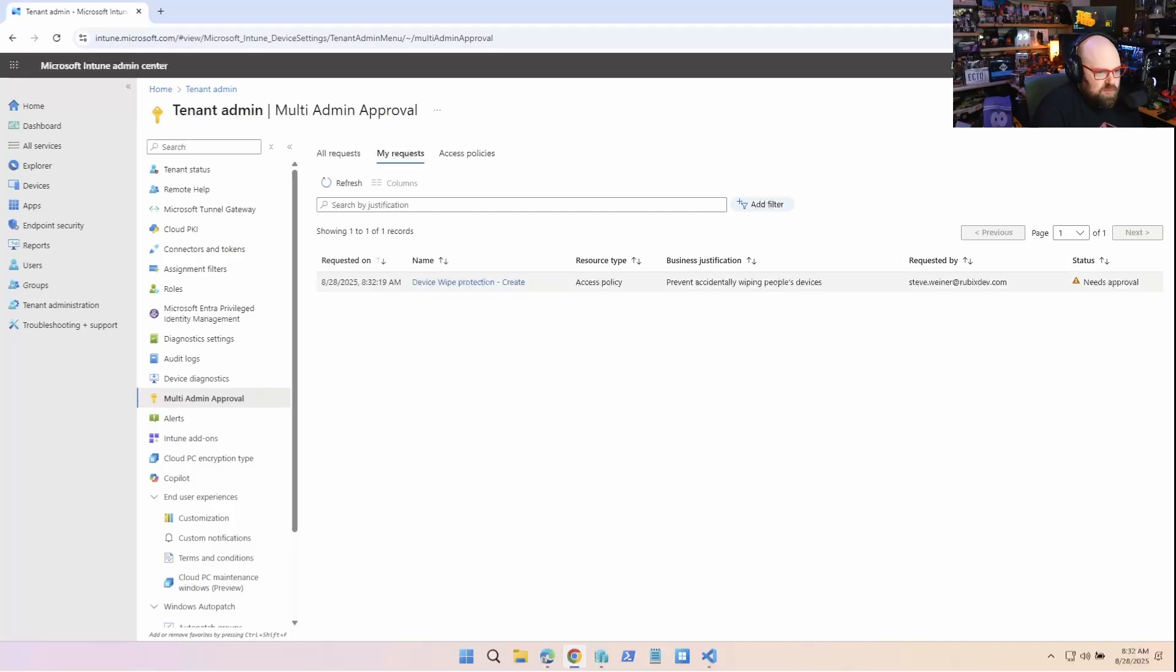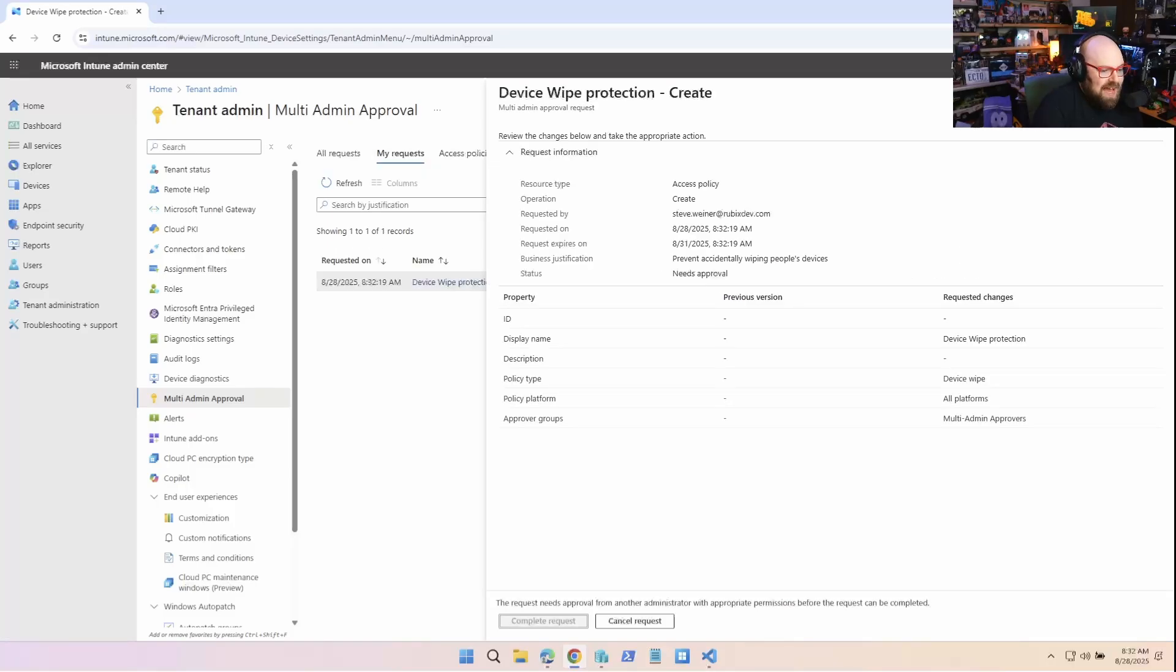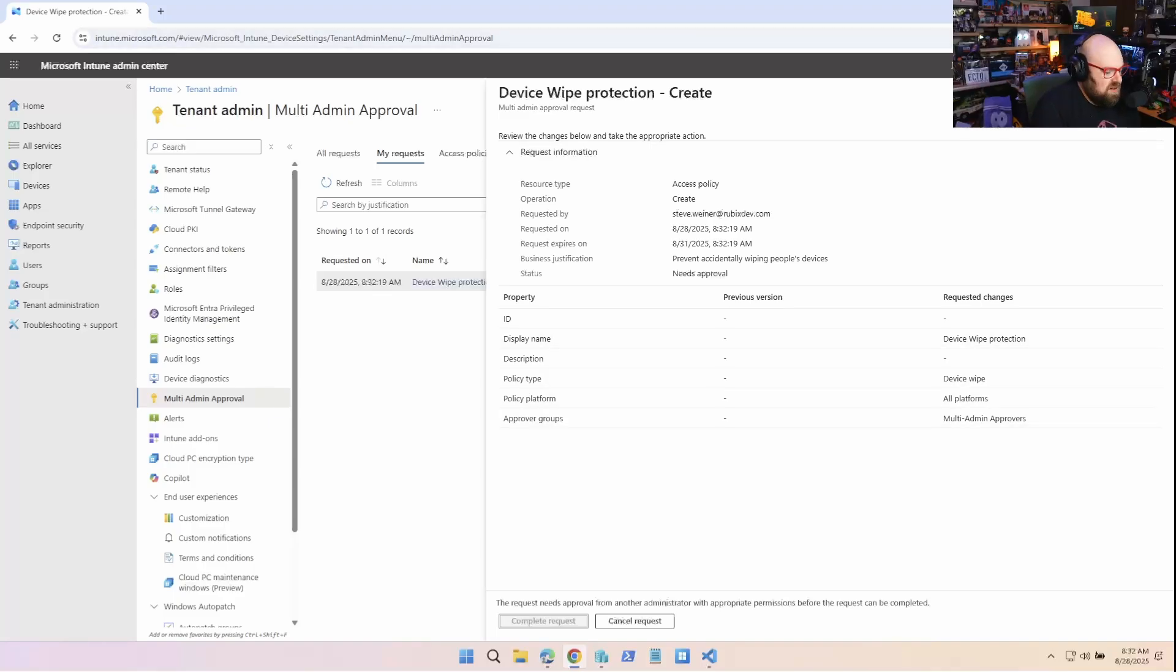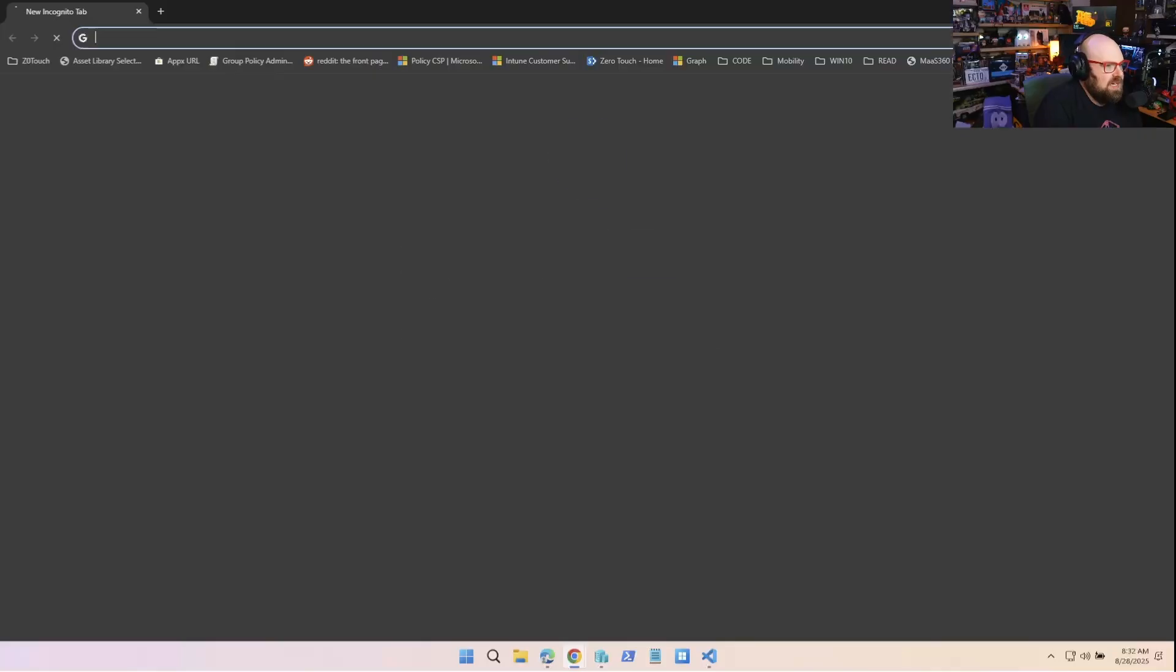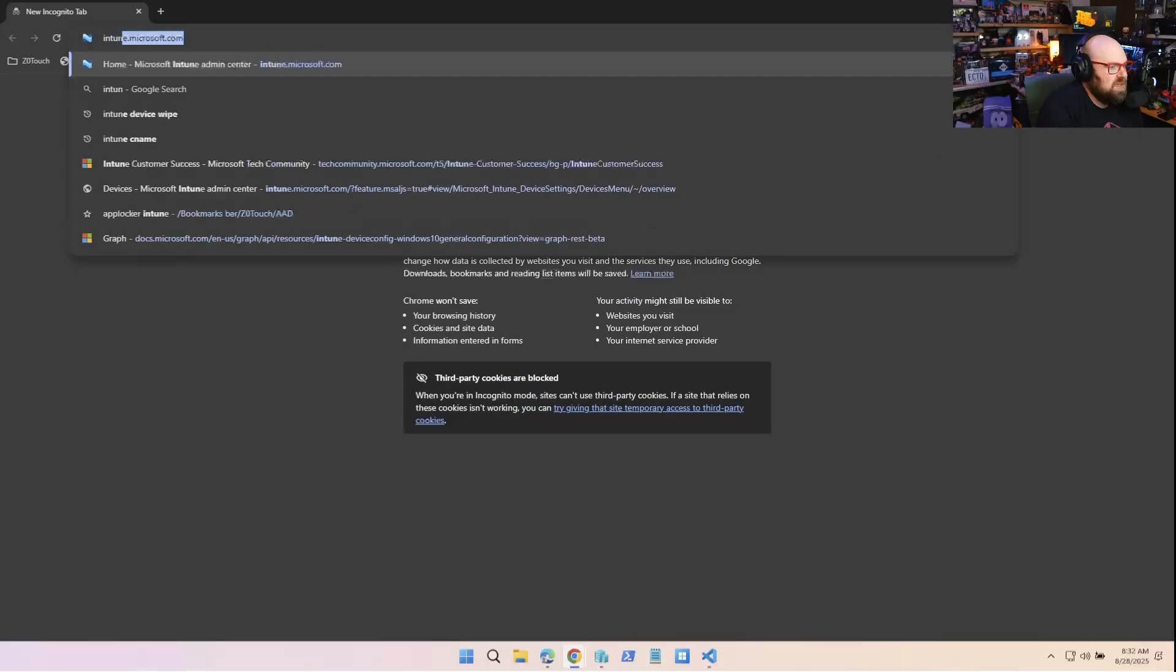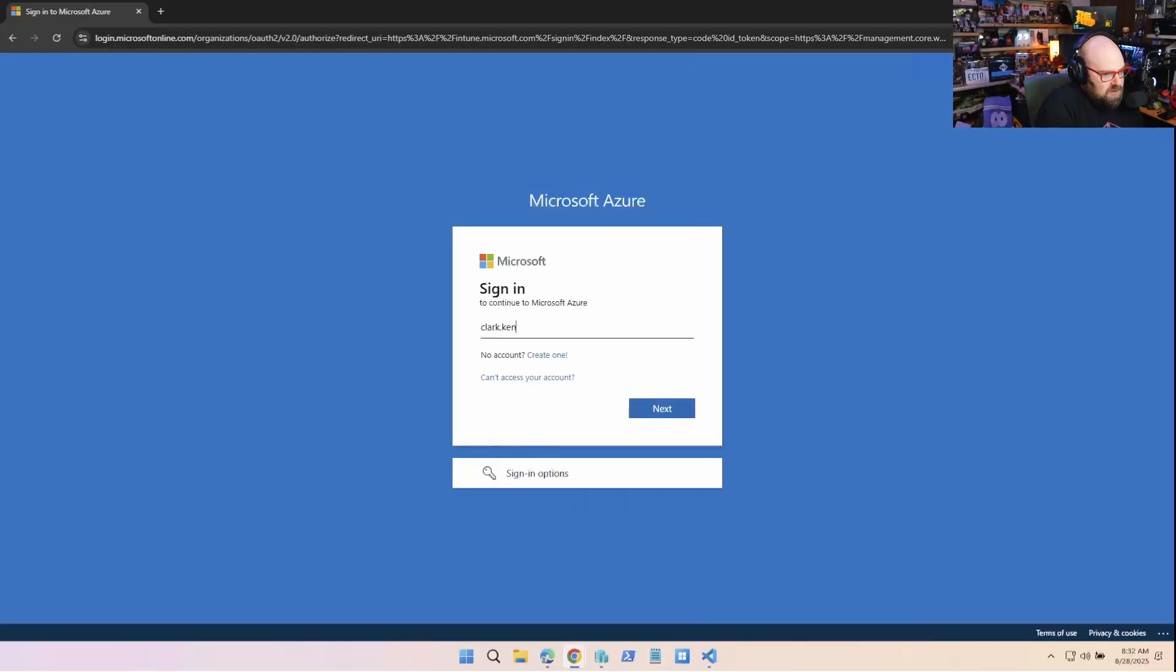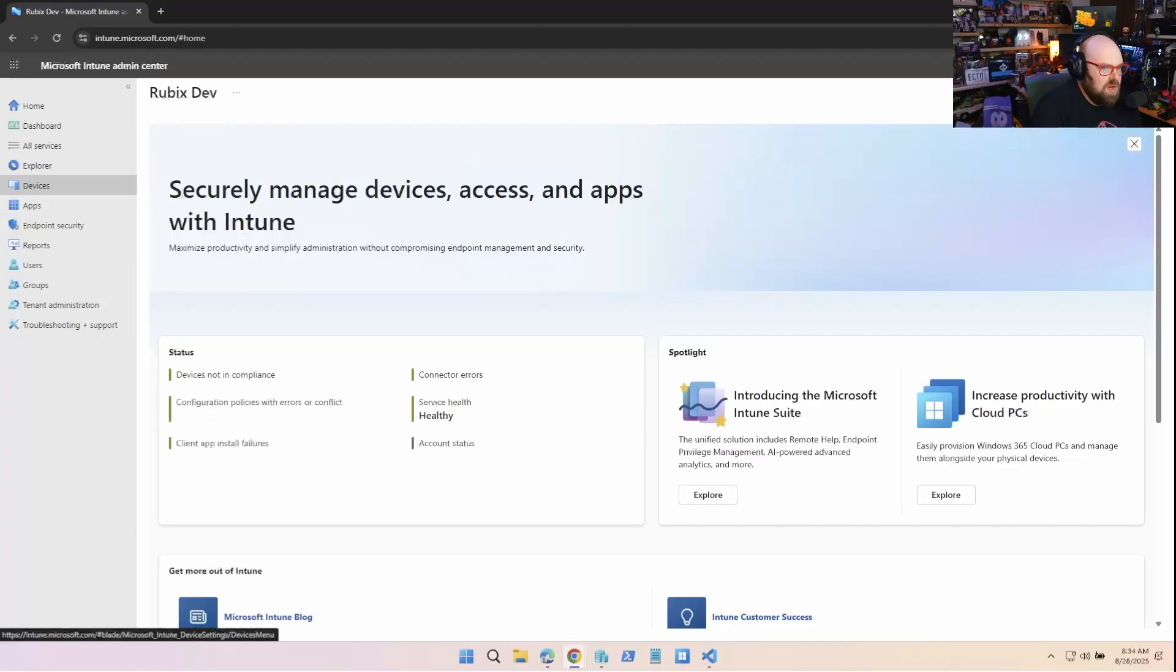So when we refresh this, so I have a request that's open because I'm trying to make this. So you can see I can't complete the request because it needs another approver. But you can see all the details about it. So let's open a different browser. We'll sign it as Clark Kent at RubixDev.com.